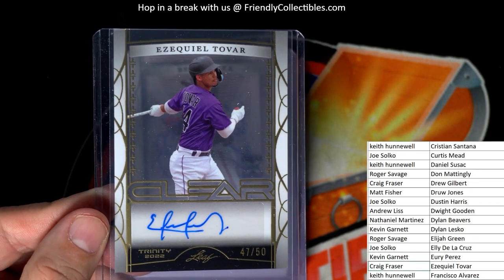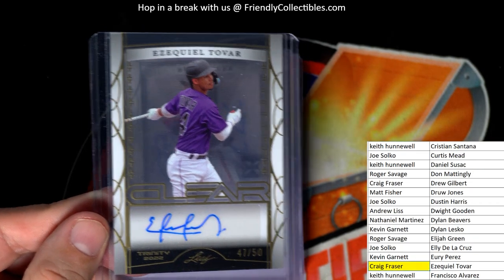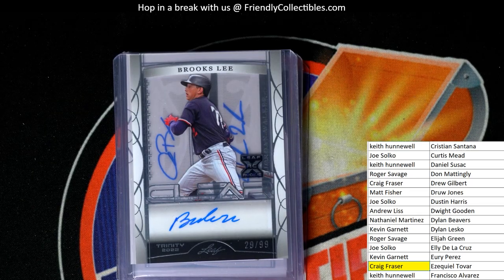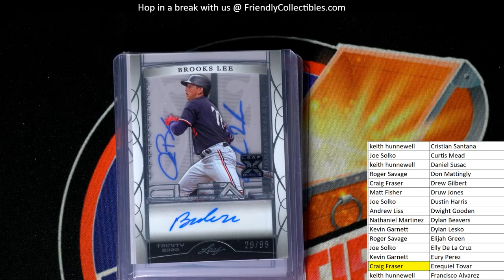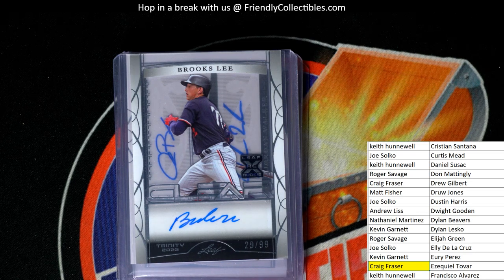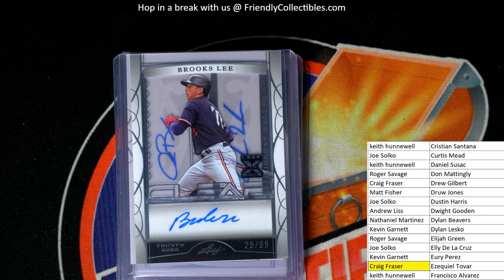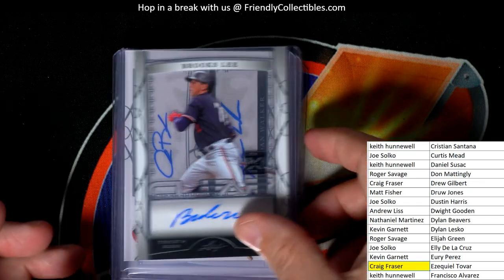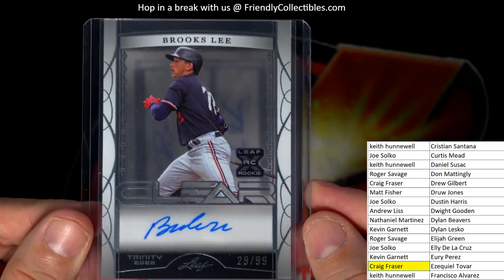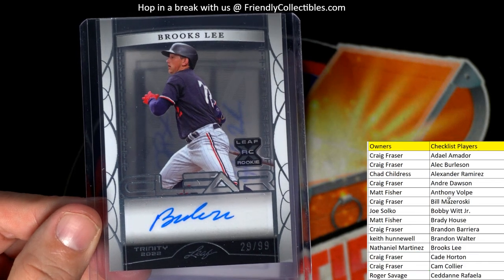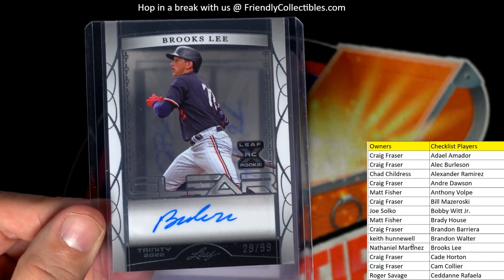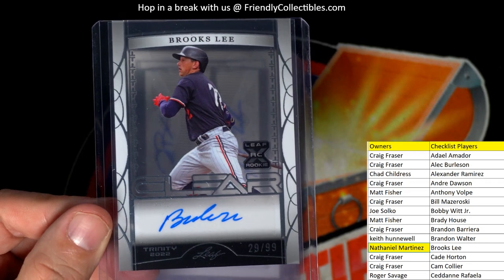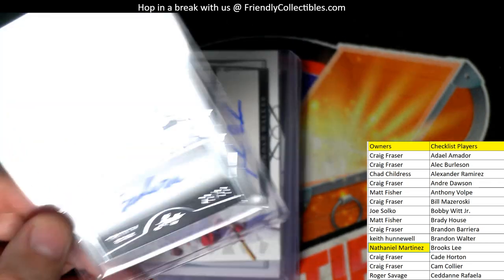All right, so next up we've got a Brooks Lee and this is 29 of 99, Brooks Lee, and that's going out to Nathaniel M. Nathaniel M coming out to you.